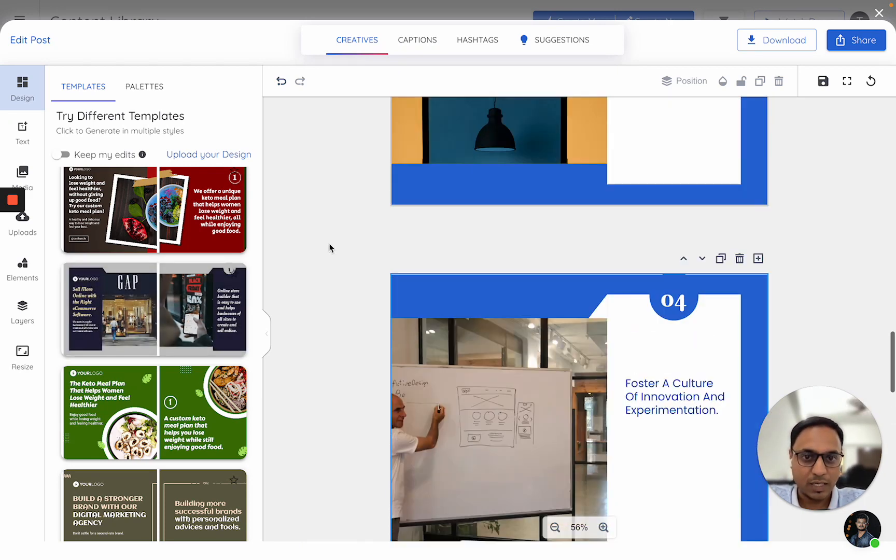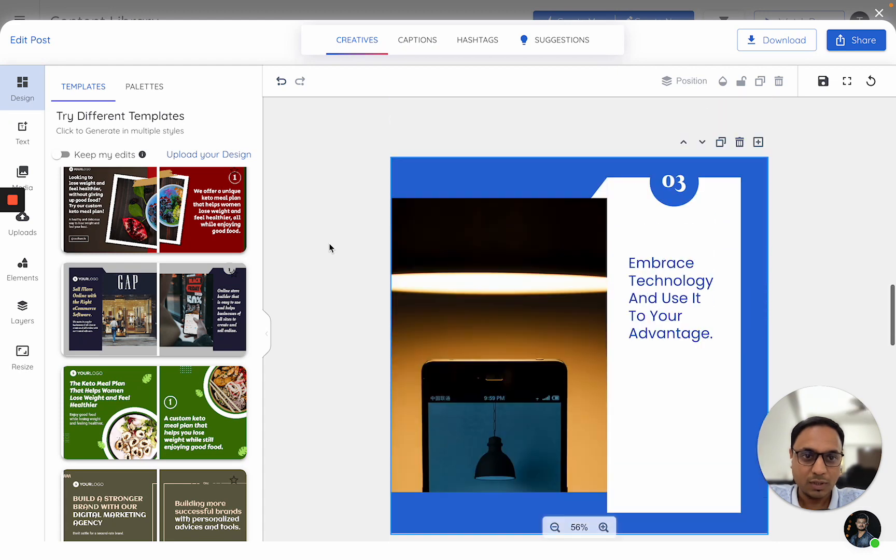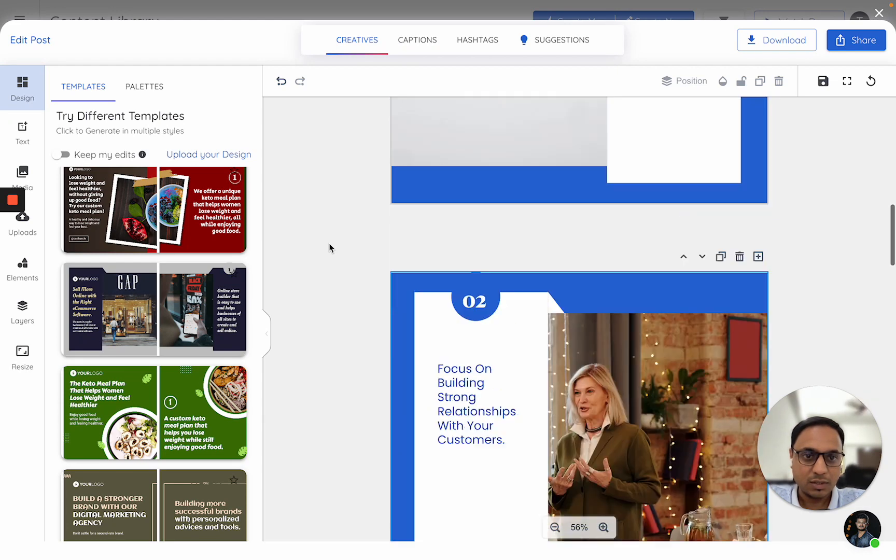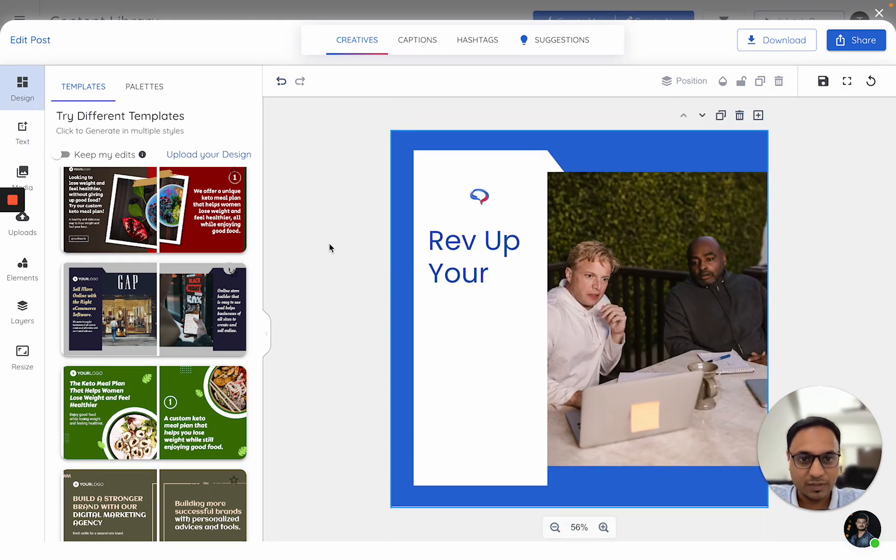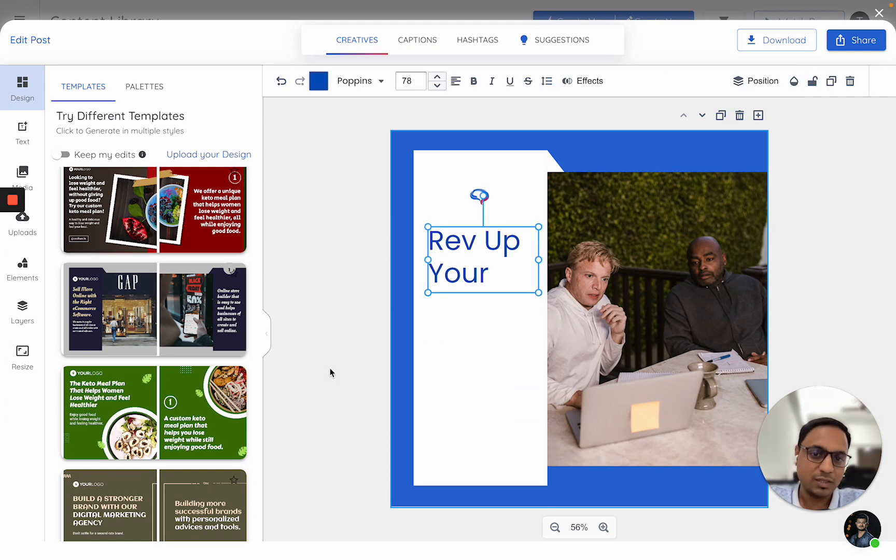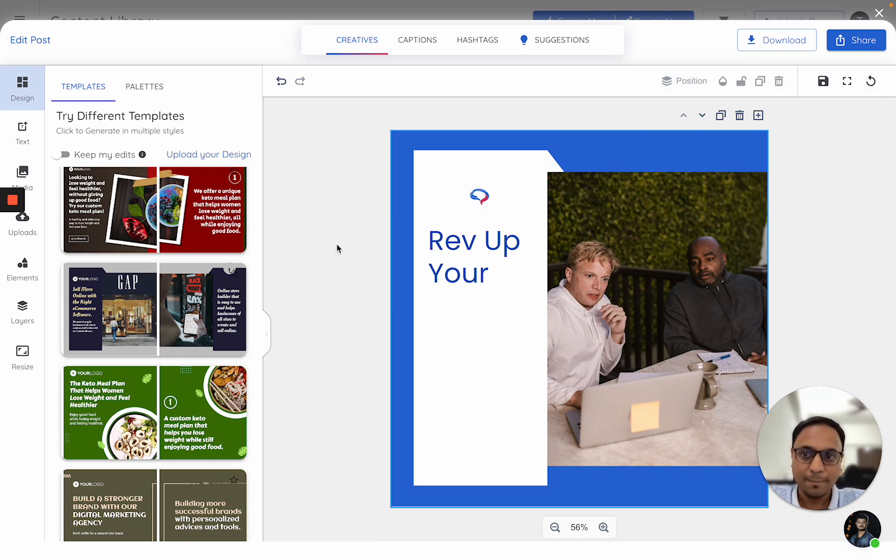Yes, so as I was talking, this is the new version of the carousel which is made. Obviously, all of these changes are editable.